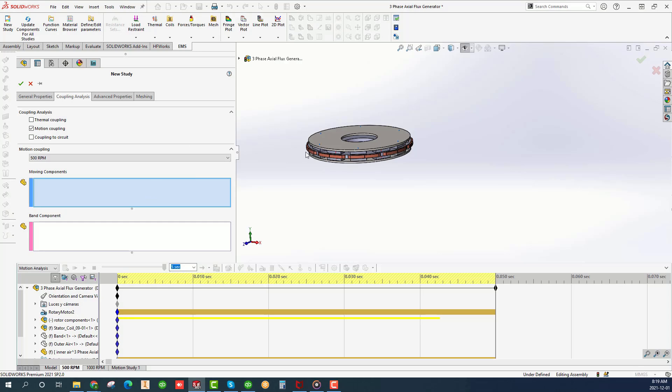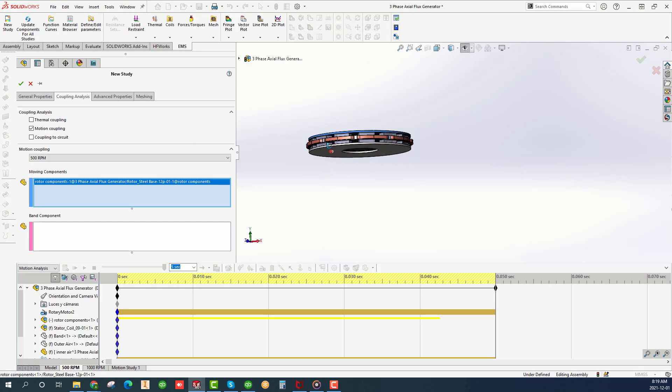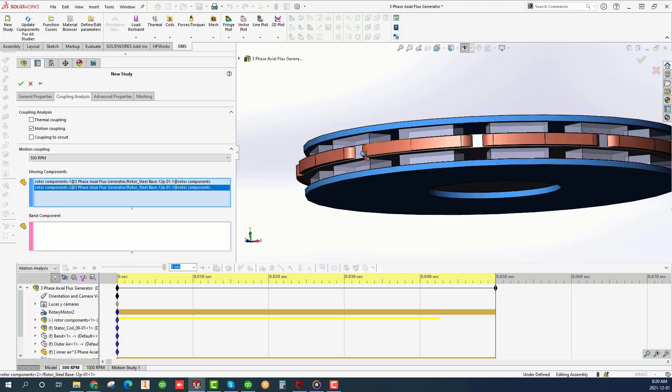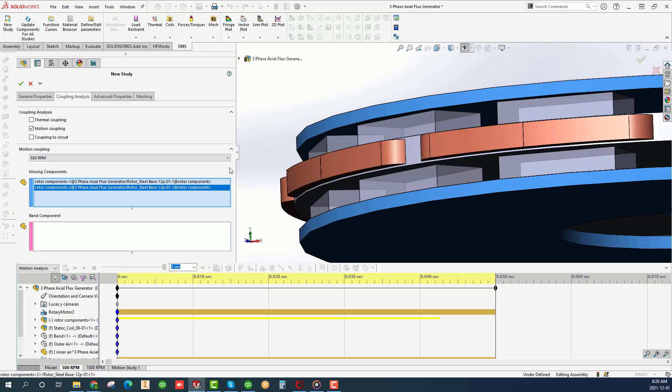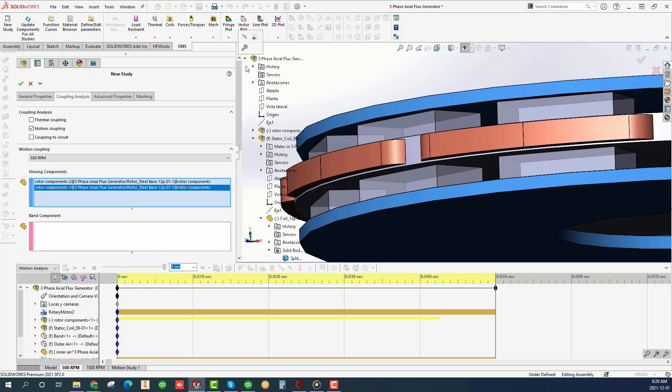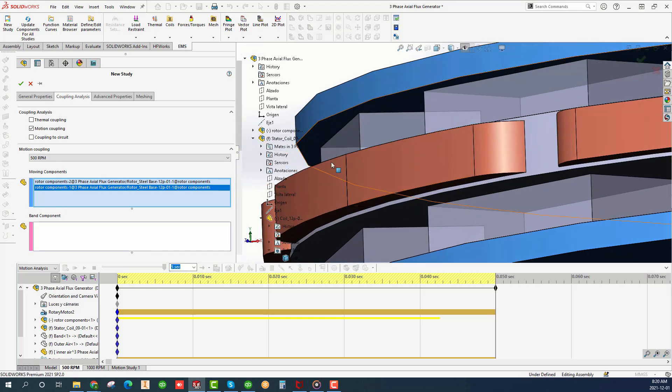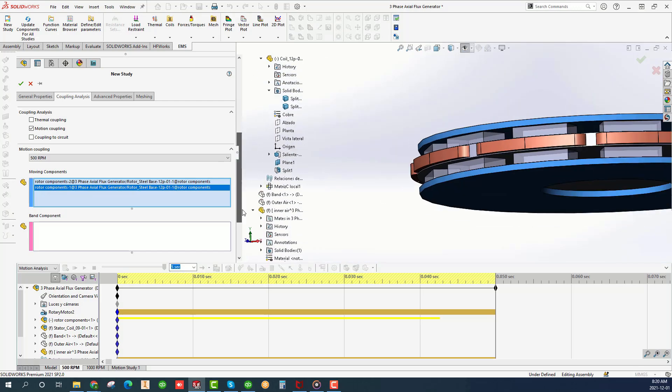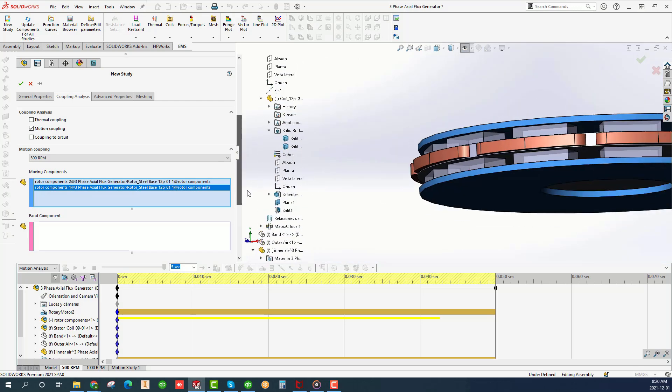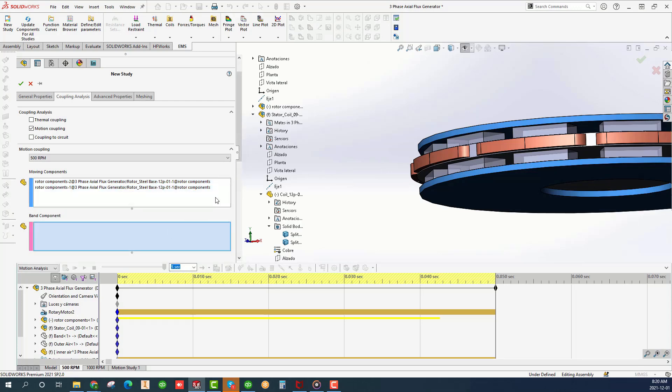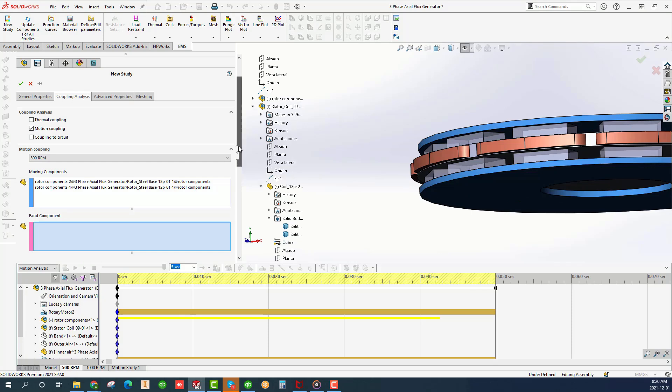Under Motion Coupling choose the desired SolidWorks motion study. Select the moving components which are the rotors and the magnets. Under Band Component choose the band which is the air surrounding the moving parts from all sides.